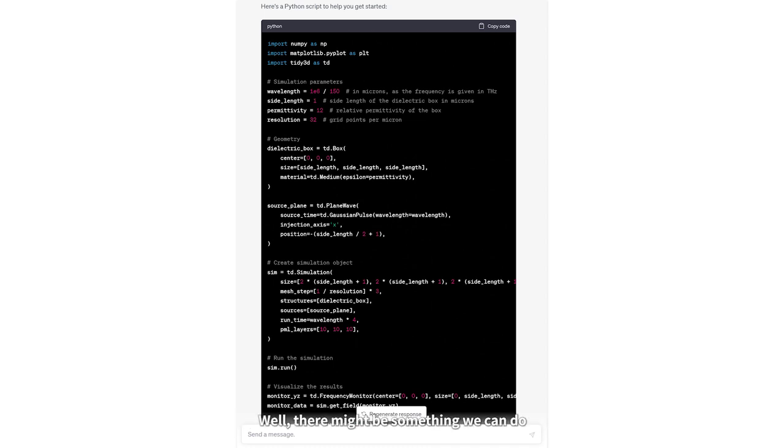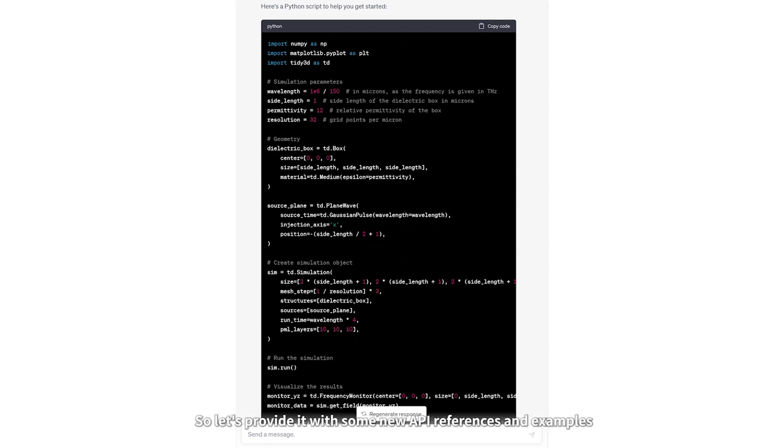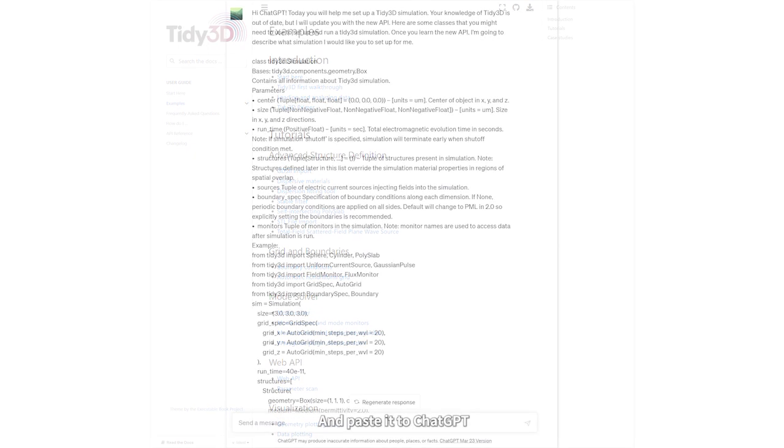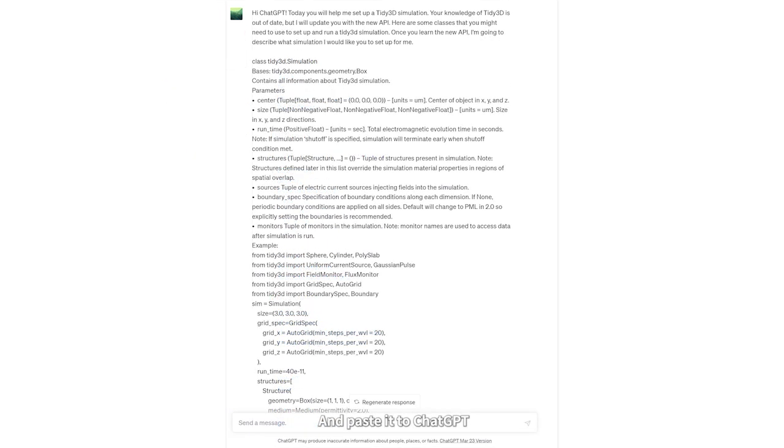Well, there might be something we can do. We know ChatGPT can learn new information, so let's provide it with some new API references and examples. We go to the documentation site for Tidy3D, copy some information from the API reference, and paste it into ChatGPT.